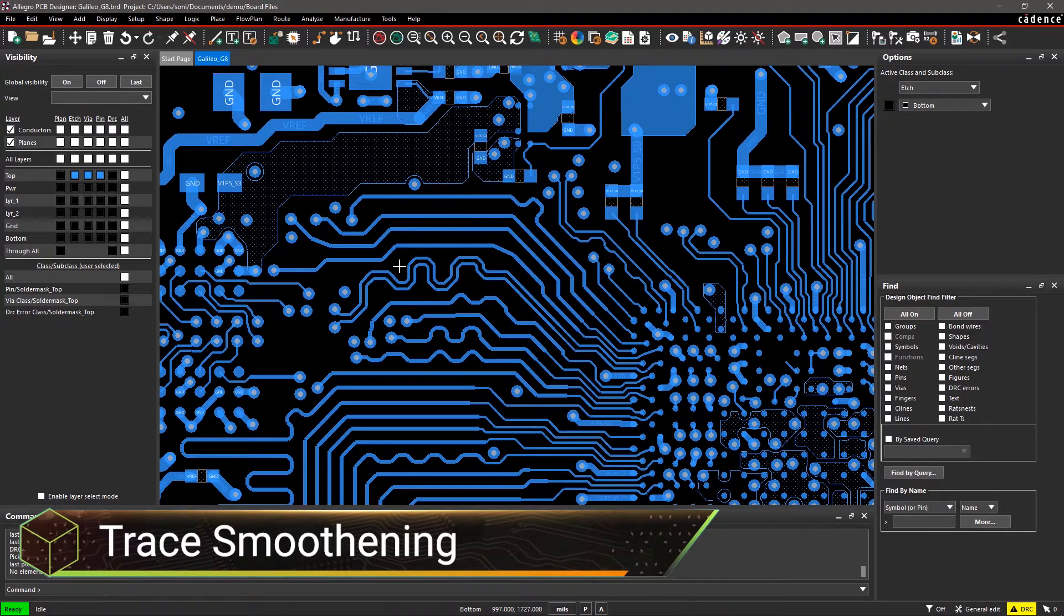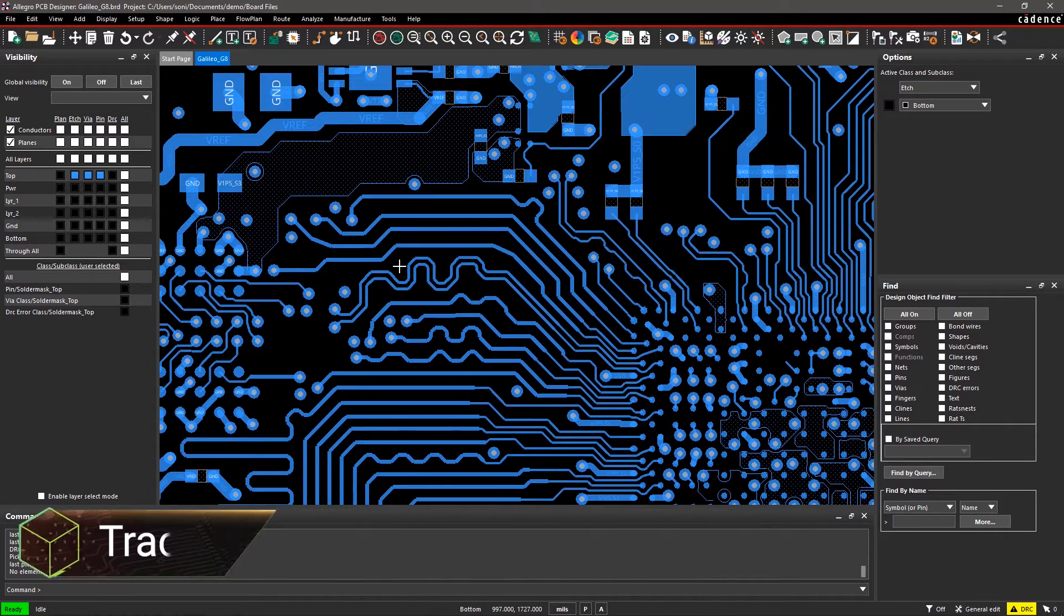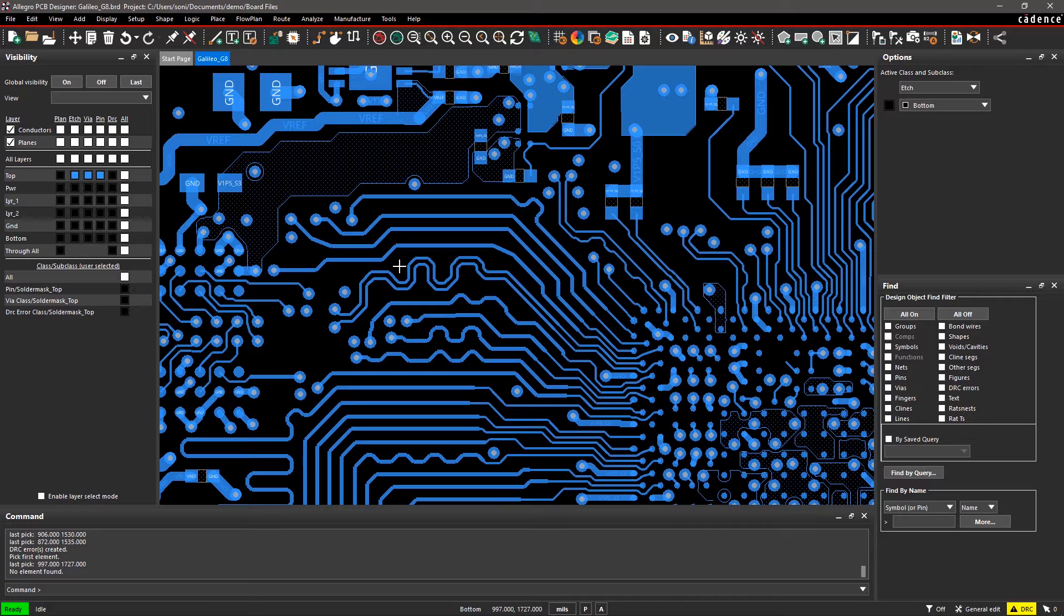With Allegro PCB Editor, you can easily minimize the distance to pin or pad connections using the Custom Smooth command.